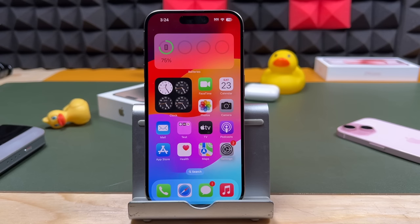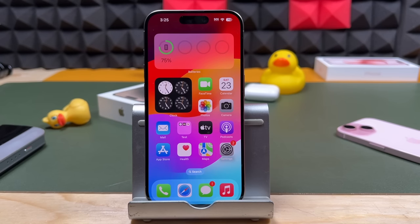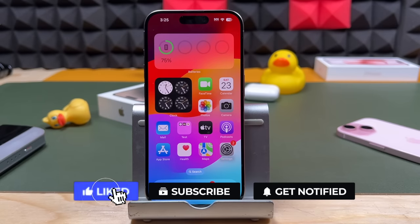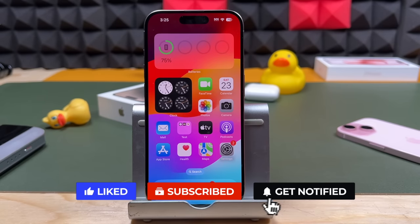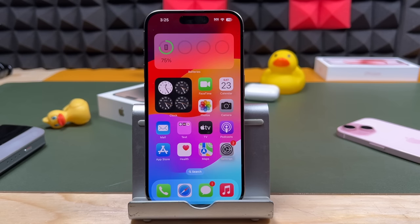That is it — that's how you use the iPhone 15 cameras, the Pros, the Max, and the Plus. If you have any questions or ran into any trouble, let me know in the comments — I try to respond to every comment. There's a full playlist of the iPhone 15 tutorial series with tips, tricks, and tutorial videos to help you get the most out of your iPhone, so definitely check that out. If you enjoyed this video, hit that like button and subscribe for more videos, and click the bell notification so you're notified as soon as I post. Thanks for watching — I'll see you in the next one.